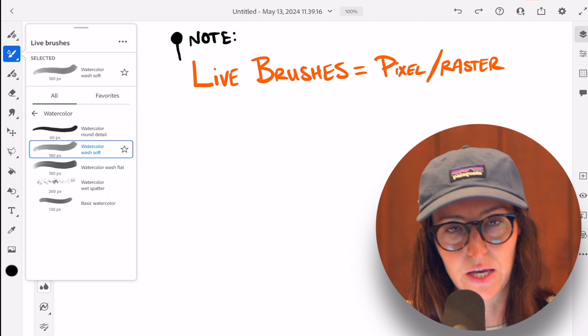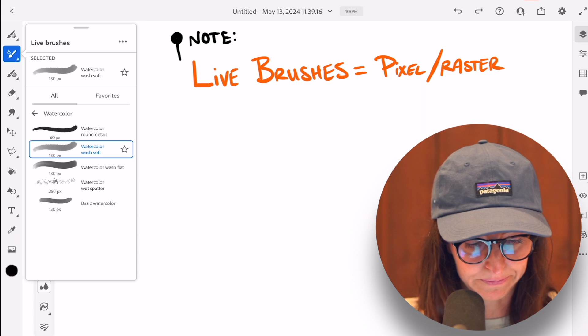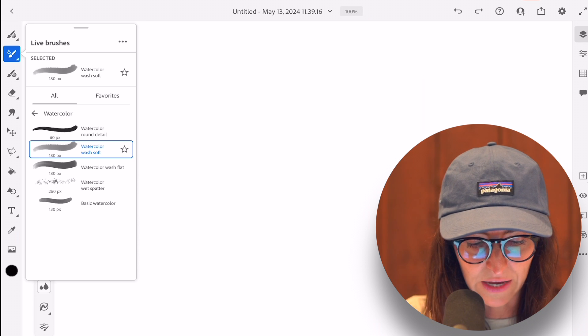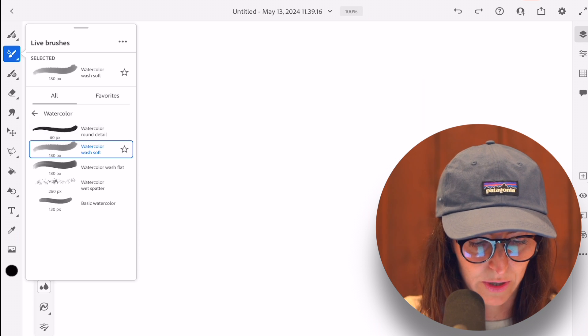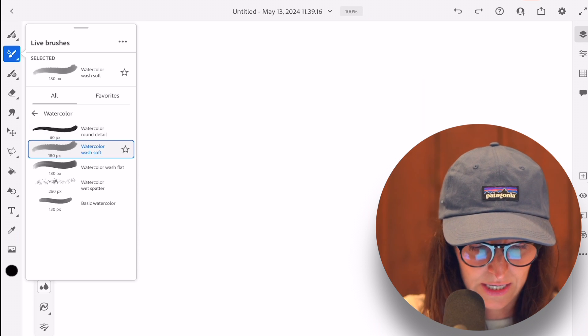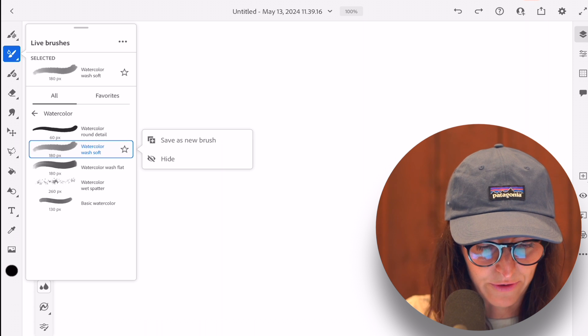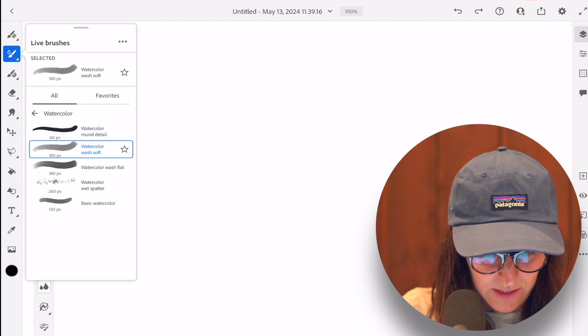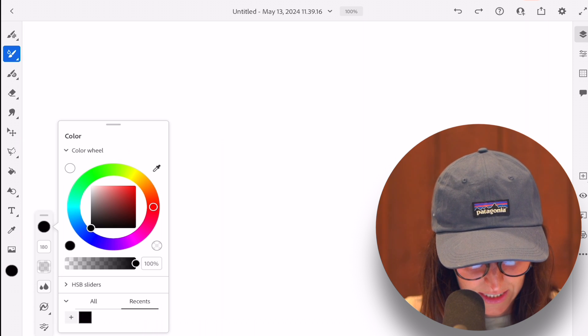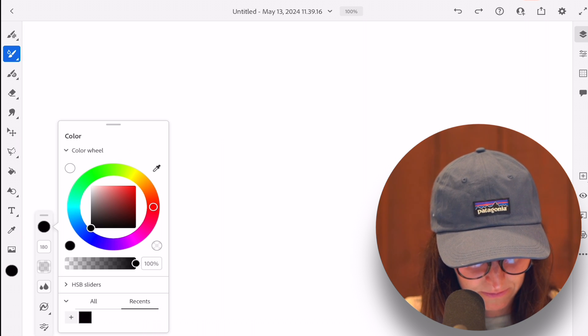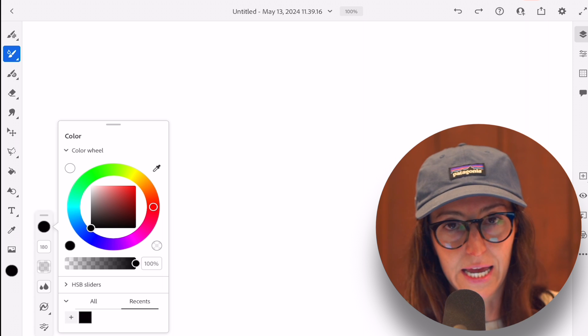So first we want to go with the watercolor and let's just go with the watercolor soft wash brush. That seems to work for now. So let's pick a color.